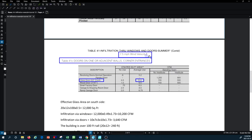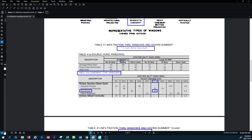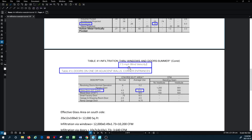We then look at the tables for our doors. The example specifies a 7-by-3-foot swinging glass door on the south elevation. From the second table, again based on 7.5 mph wind velocity, the infiltration rate for a glass door with a three-quarter inch crack is 10 CFM per square foot of door area. Because our actual wind velocity of 13 mph is nearly twice 7.5, we apply the correction factor of 13 divided by 7.5.